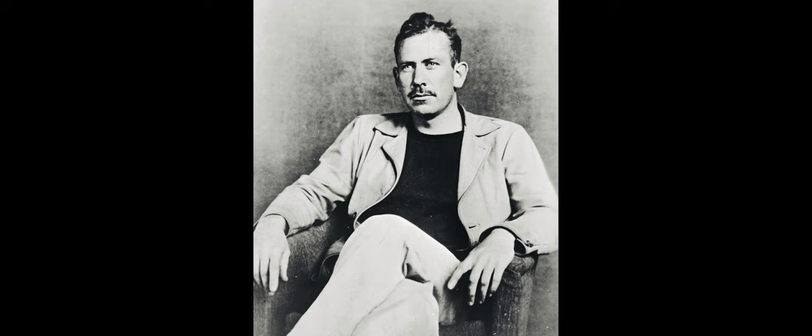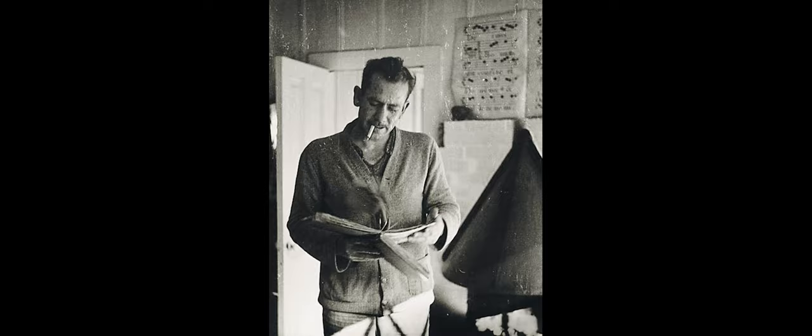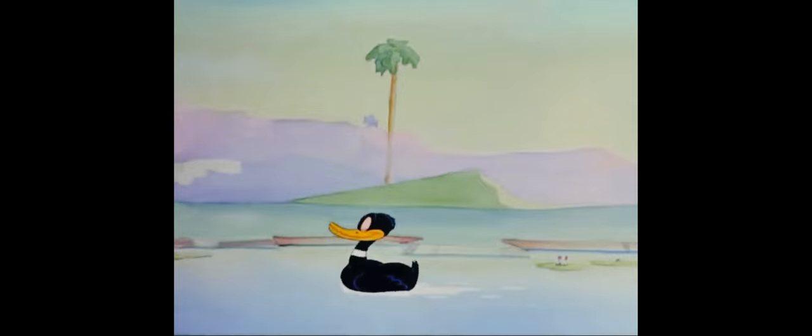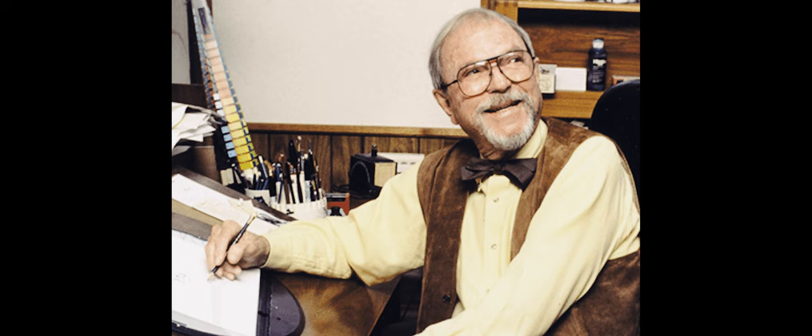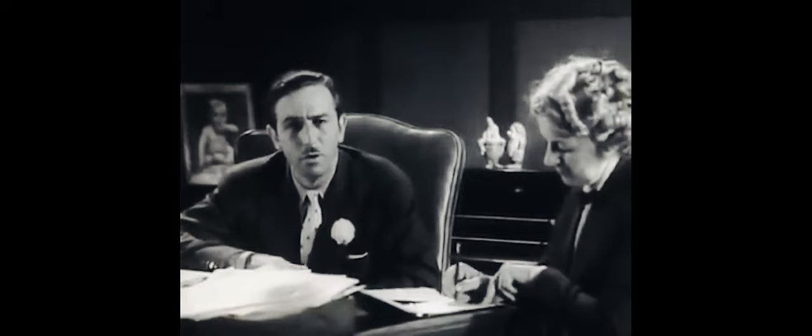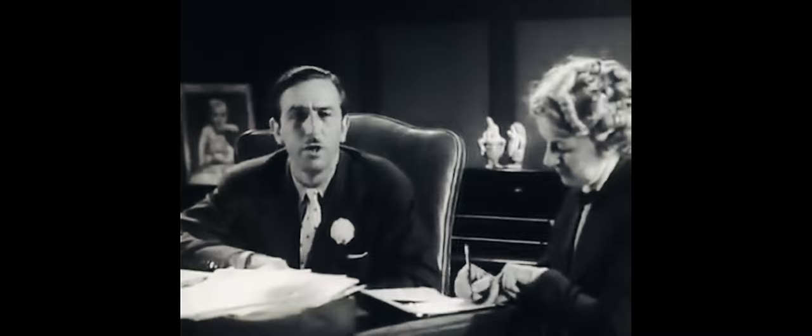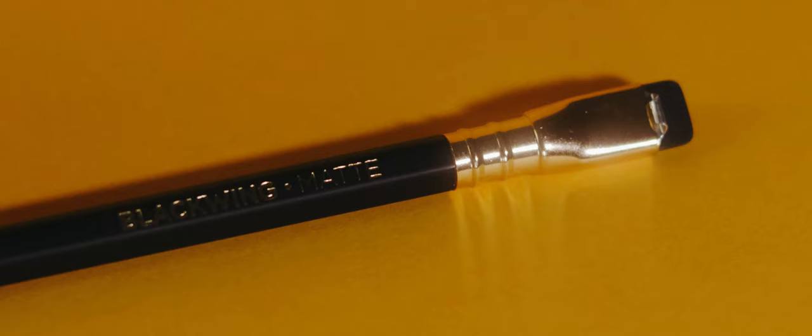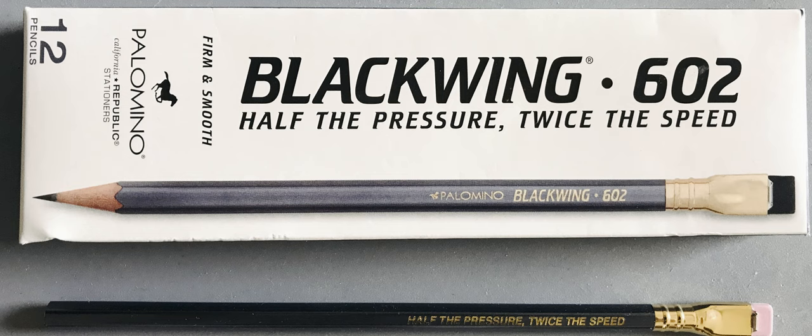John Steinbeck, Nobel Prize winning author, used 300 pencils writing East of Eden. His favorite pencil? The Blackwing. Chuck Jones animated Tom and Jerry and the Looney Tunes with a Blackwing. John Williams, Blackwing. Walt Disney, you guessed it, Blackwing. It's not just a pencil, it's an experience.